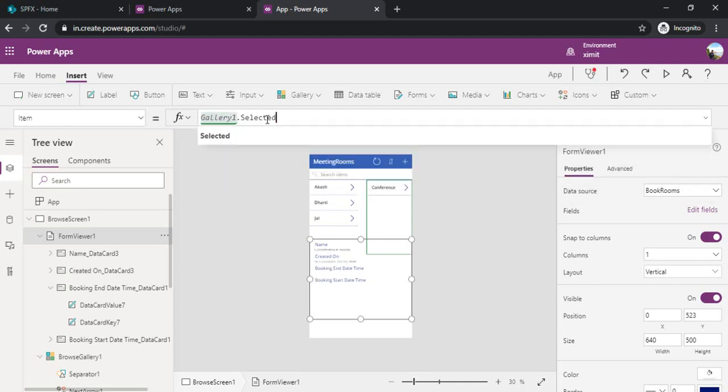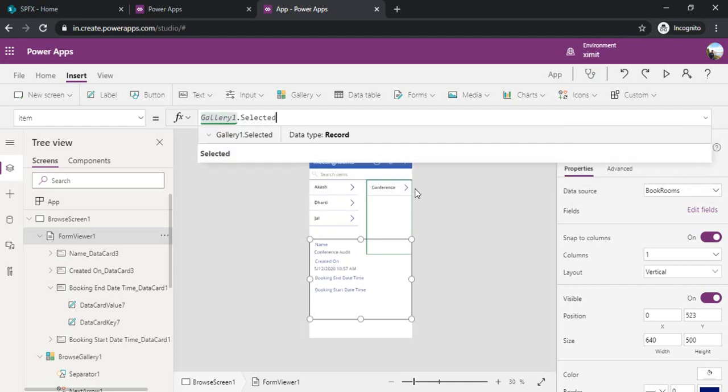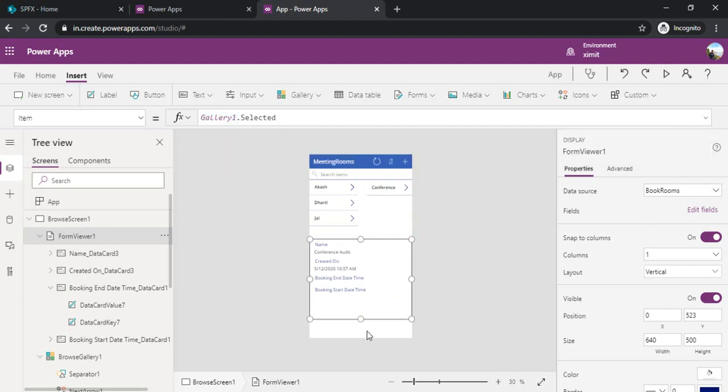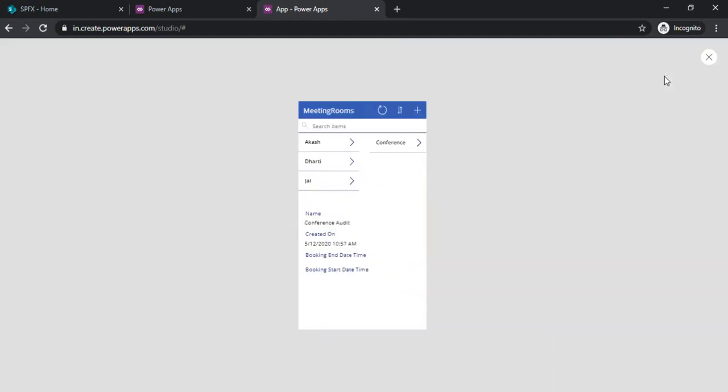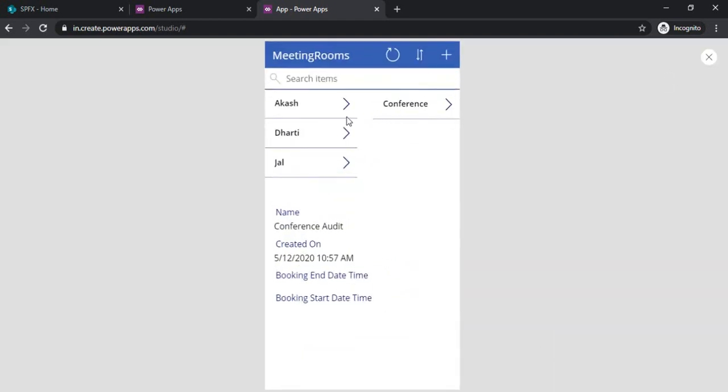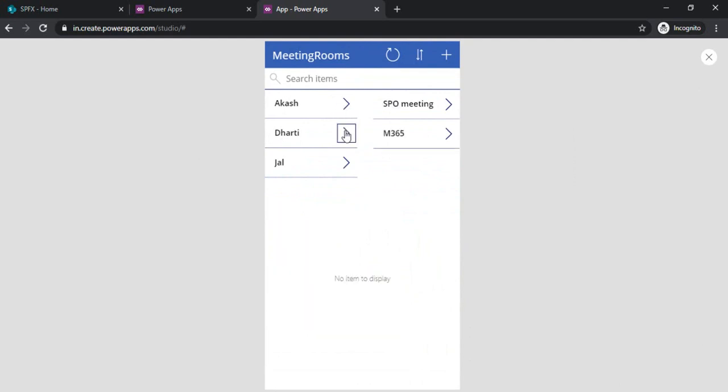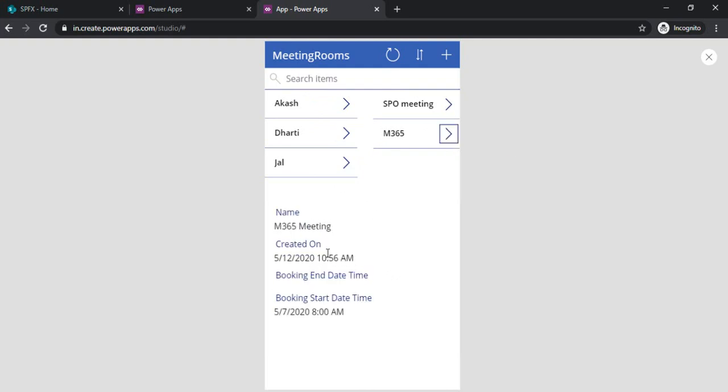The item which is selected in my gallery, it will start showing the data related to it. So I am running it. If I select the meeting room it will start showing me the meetings. If I click on it, it will start showing me the details for it.